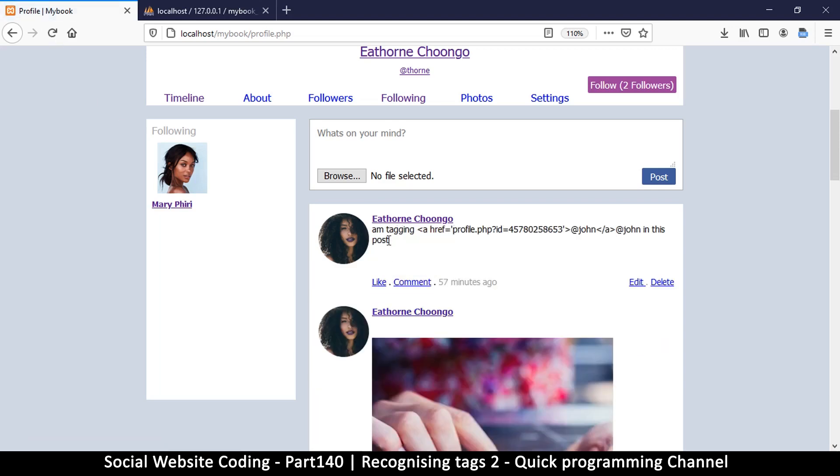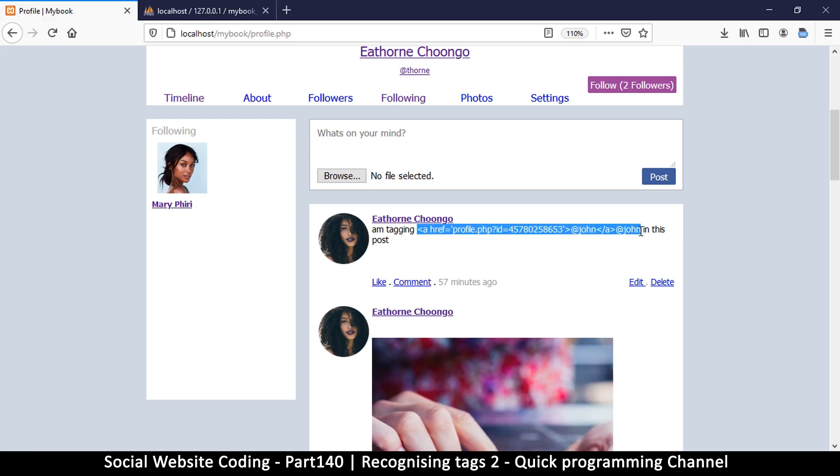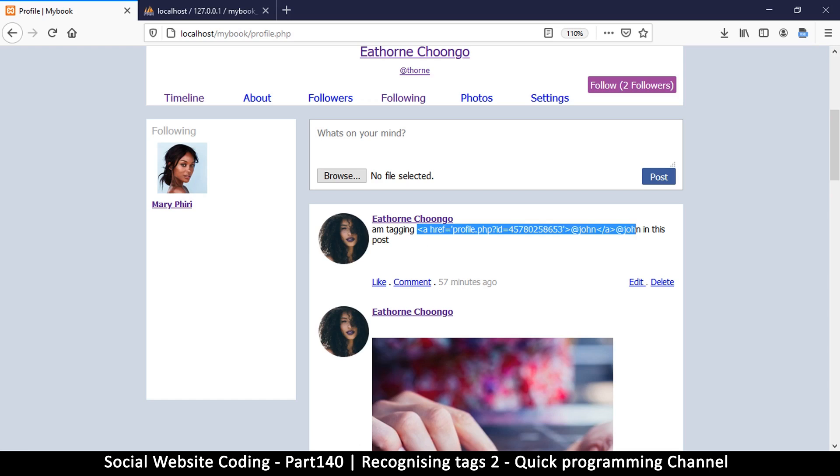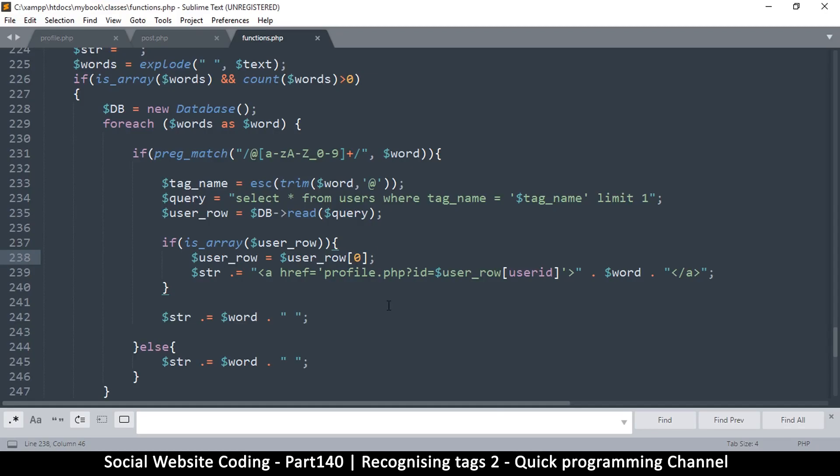Okay, so it's saying I'm tagging and then you see the a href here like that, John at John in this post. So the problem here, the reason why the link is showing like this is because we've escaped the link. Let me go to posts here.